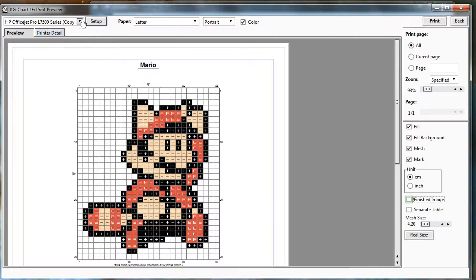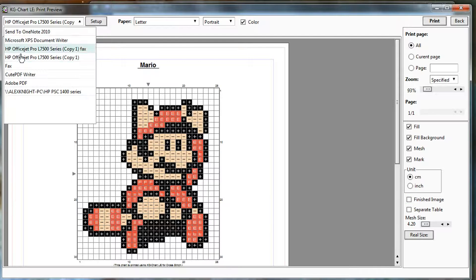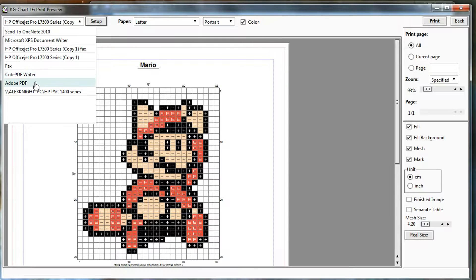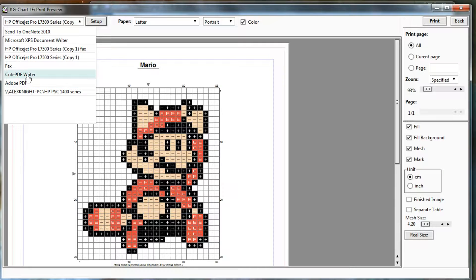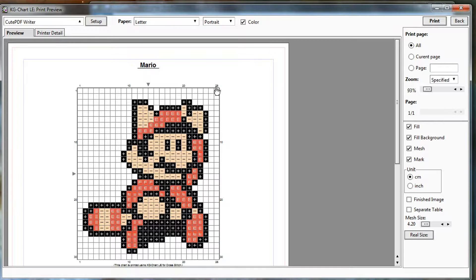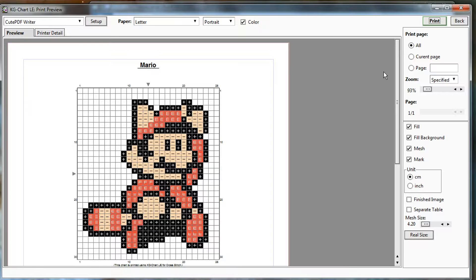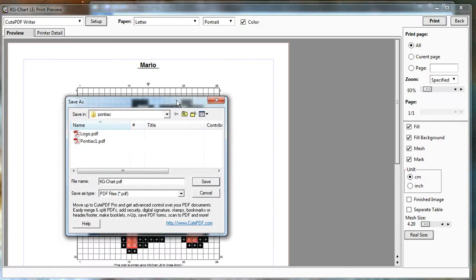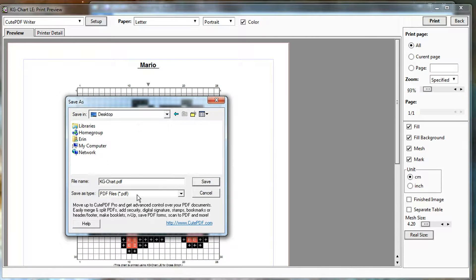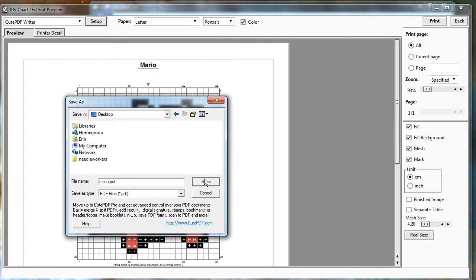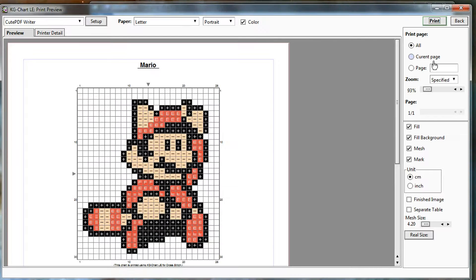And you can choose your printer. So this is my actual printer. QtPDF is a free PDF writer. I also have Adobe installed on my computer so I can actually print to Adobe. But if you don't, you can download this free PDF printer, select that as the printer, and click print, and it will pop up a print dialog right here. Just save it to my desktop as mario.pdf. And that's all there is to it.